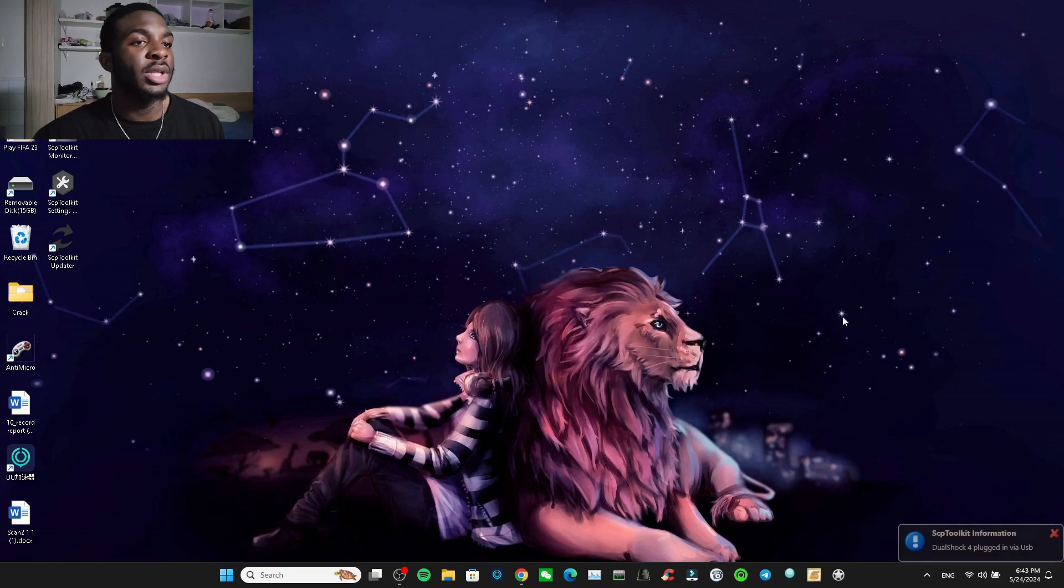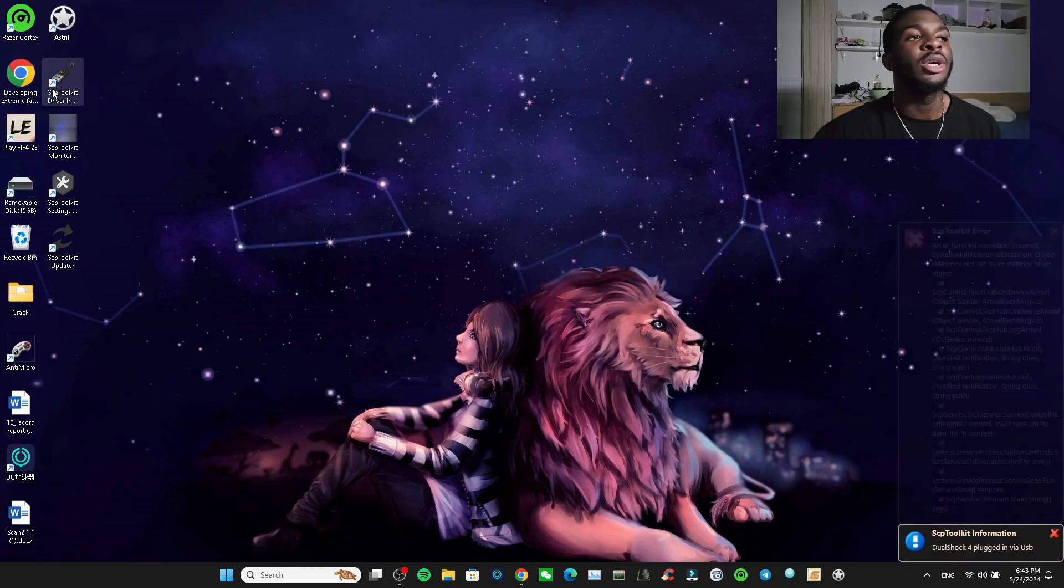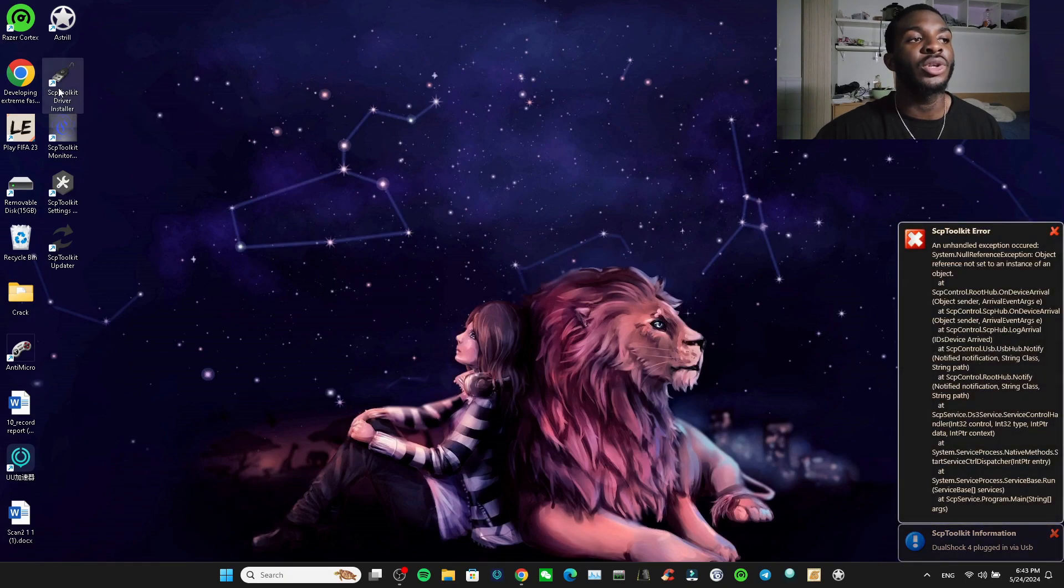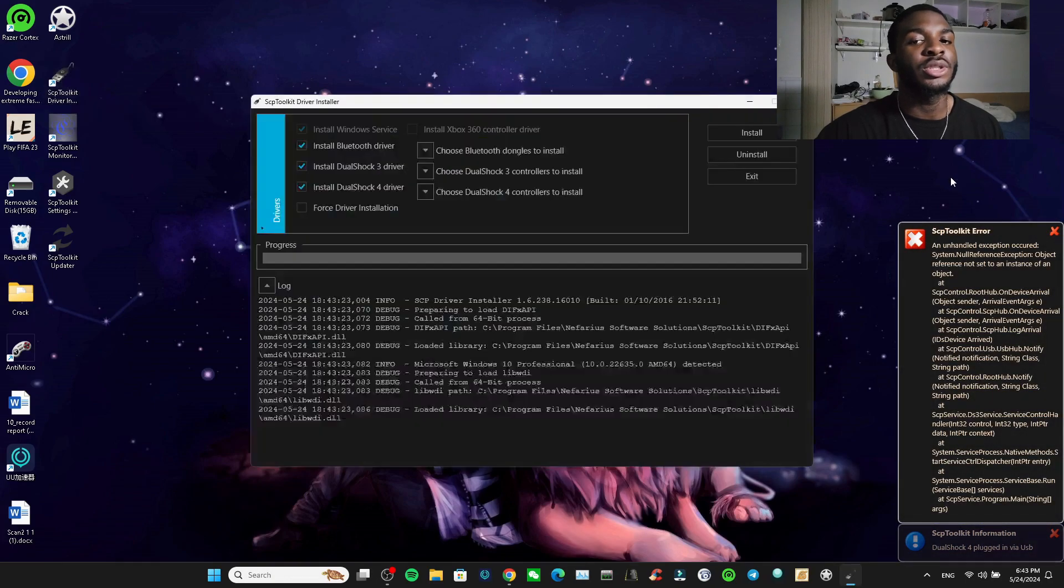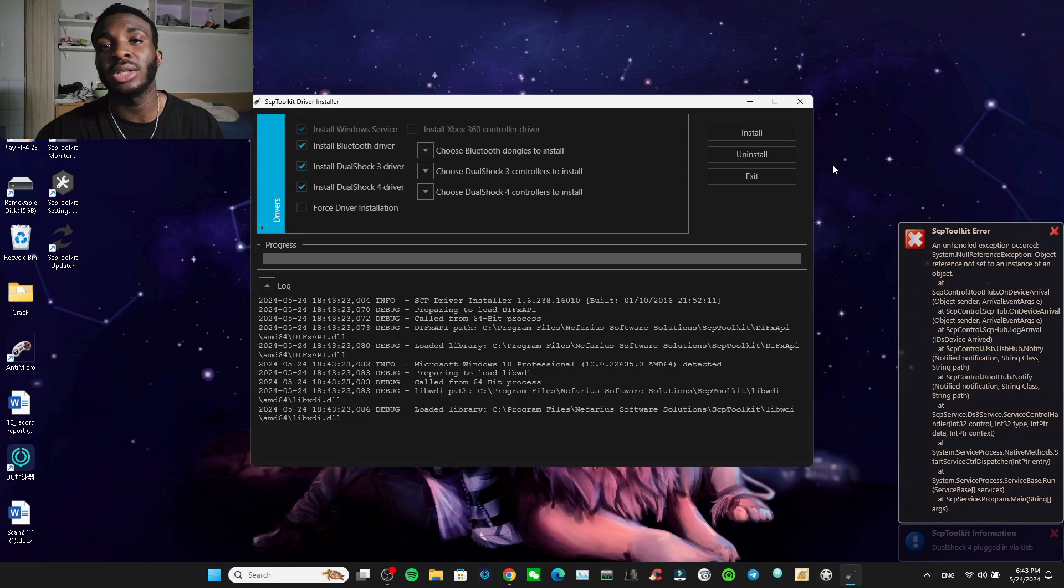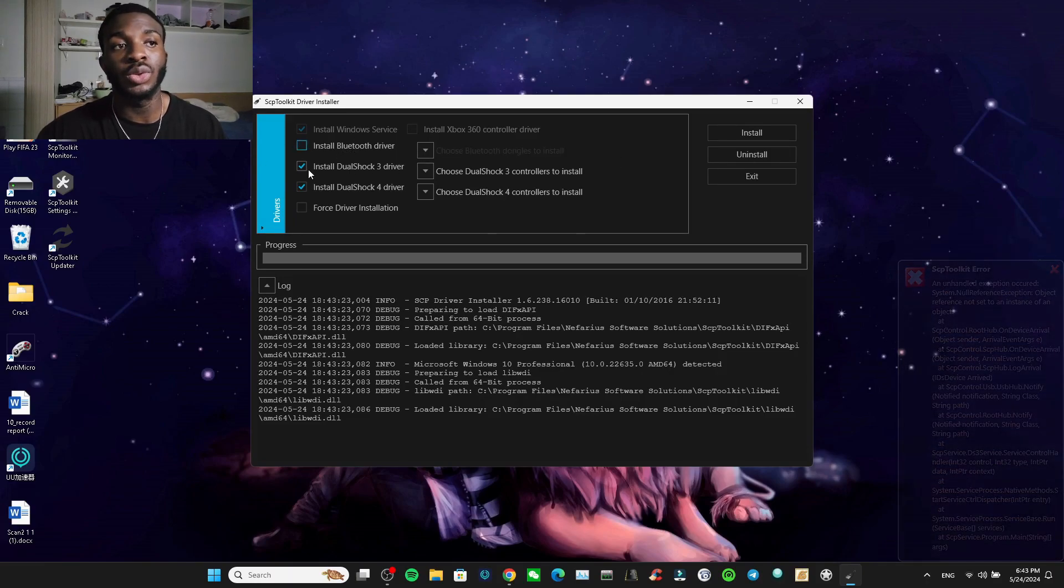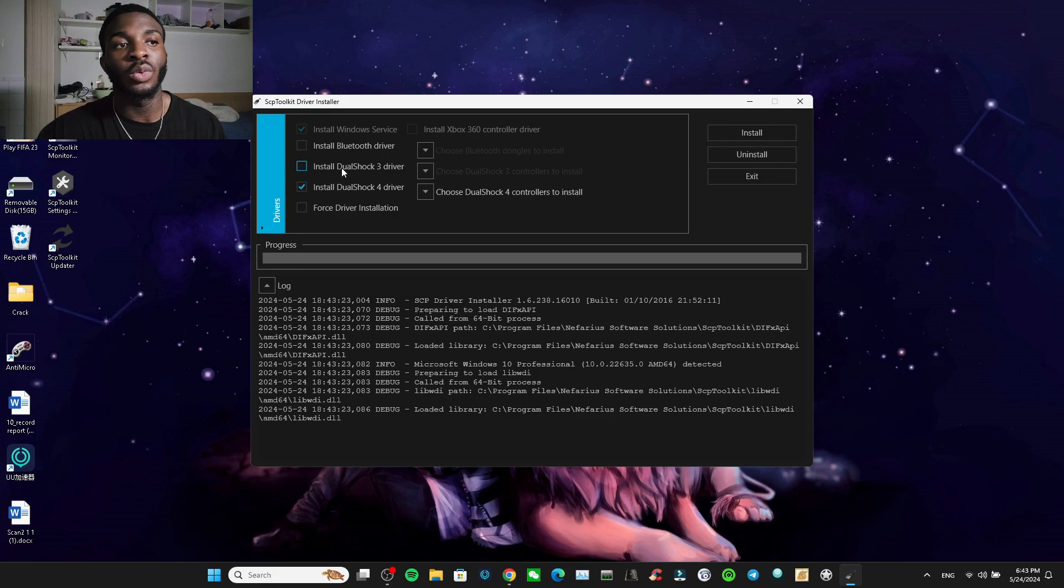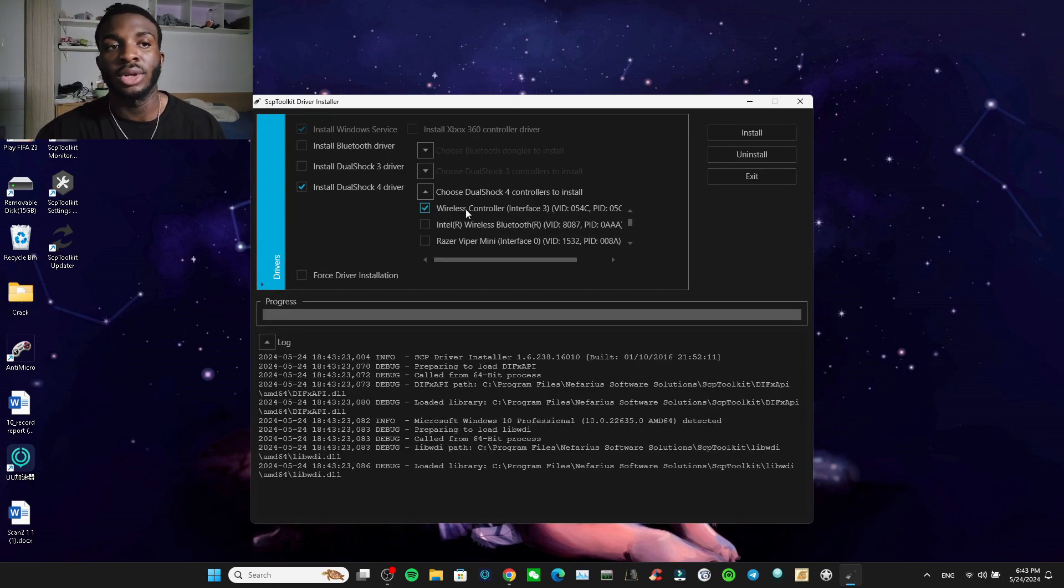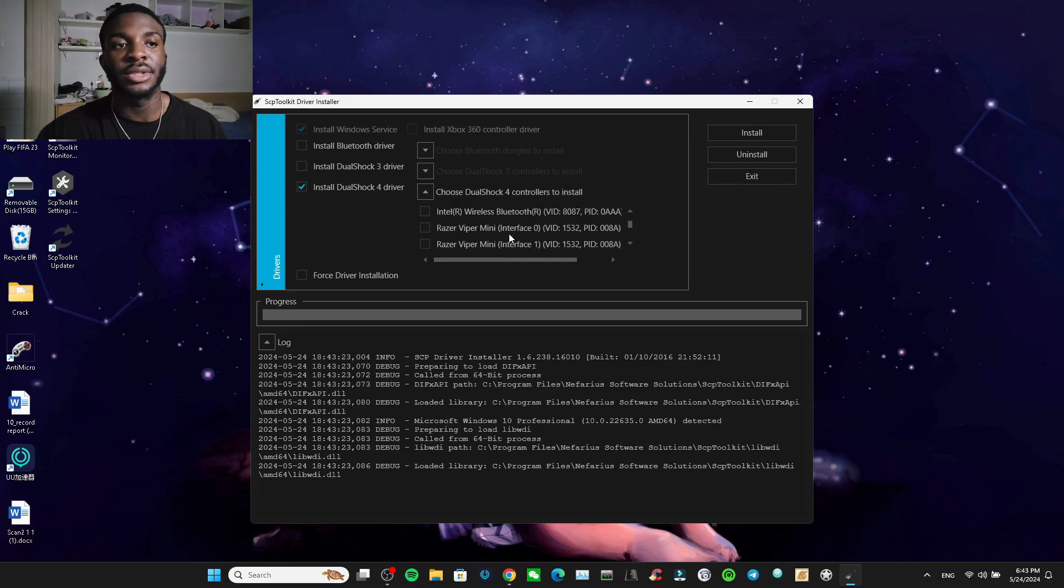So I plugged it in, it shows that PS4 is plugged in. We go to this one that says SCP Toolkit Installer. You just double-click it. You can open it as an administrator if you want. This first one we don't need because we're not using Bluetooth, we're not using a DualShock 3, we're using the DualShock 4. And we're going to look for Wireless Control Interface.